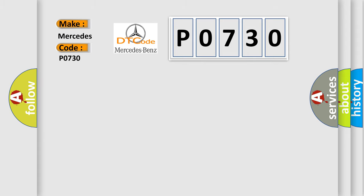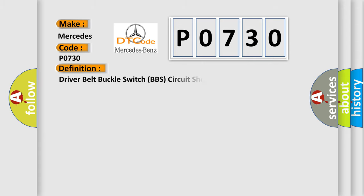The basic definition is: Driver belt buckle switch BBS circuit short to ground.